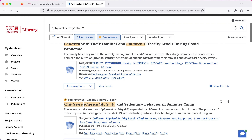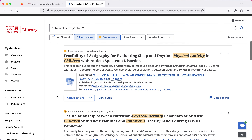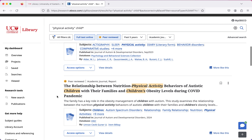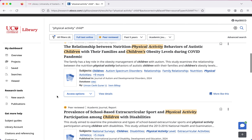I said at the beginning that my topic was on children's physical activity and how that impacts their well-being. So I'm just going to have a scroll through until I can find one that I think might be relevant to that.